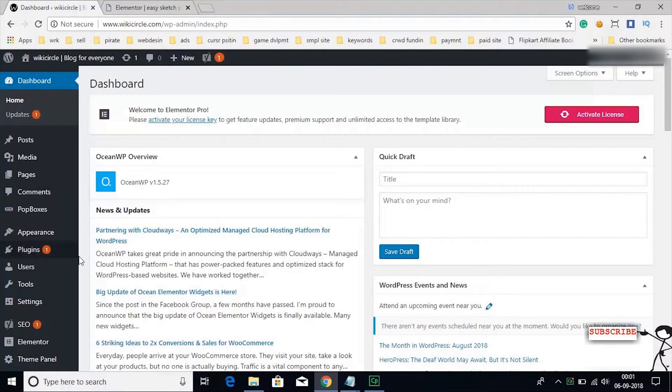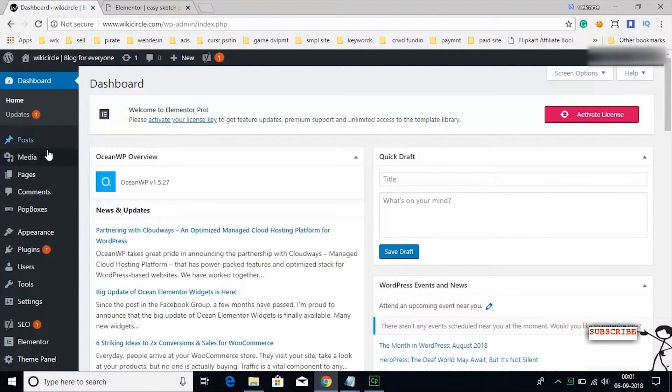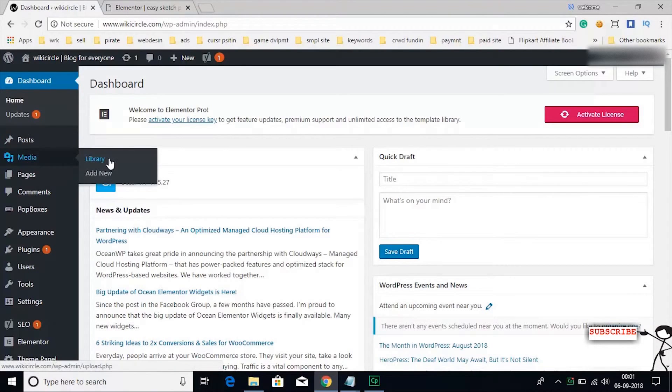Hello friends, today I am going to show you how to add downloadable media in Elementor using WordPress.